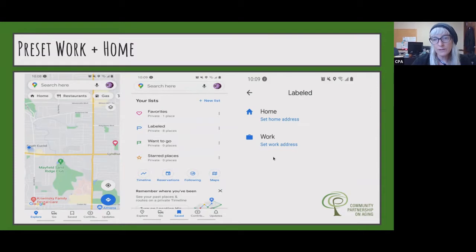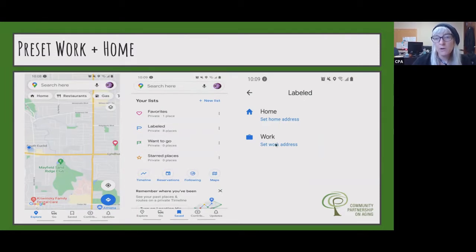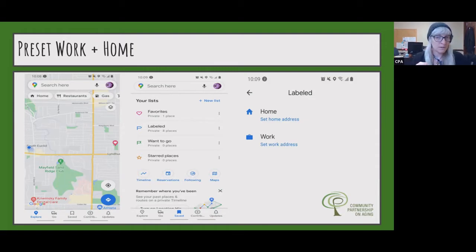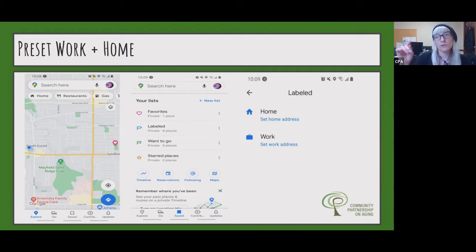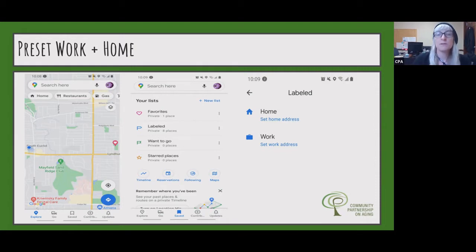When you tap on Labeled, you'll get your home and work presets. It also auto-populated with a list of people from my contacts who have addresses in my phone. So you might see that on yours as well — you could quickly tap into one of your kids' addresses or a friend's address that you have saved in your phone.